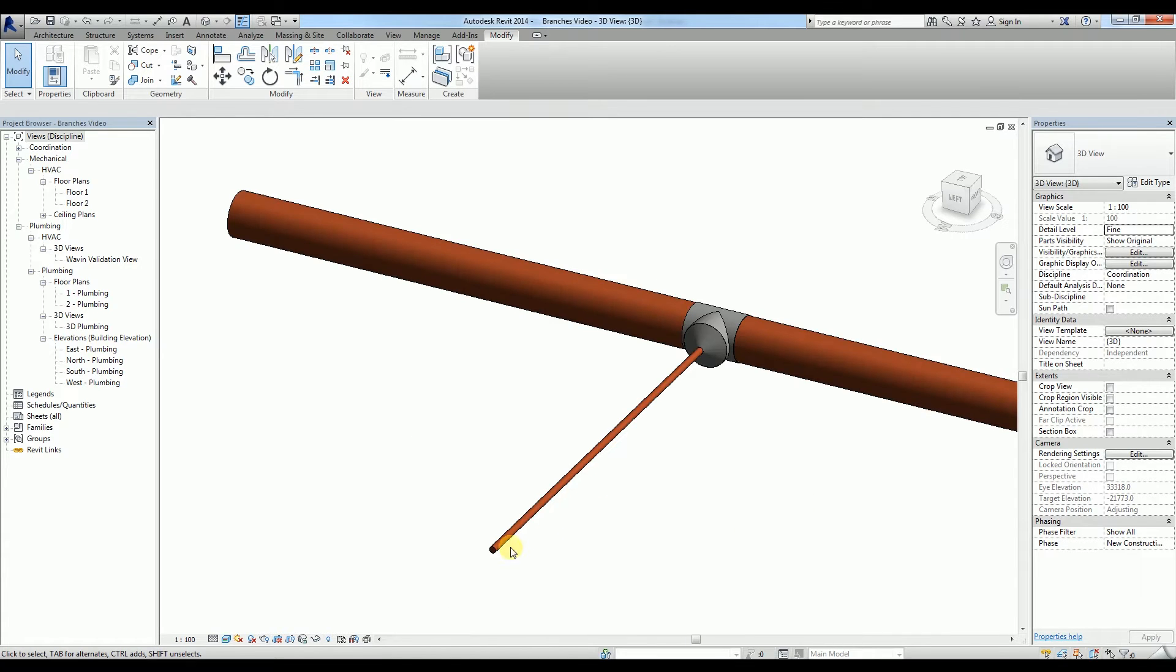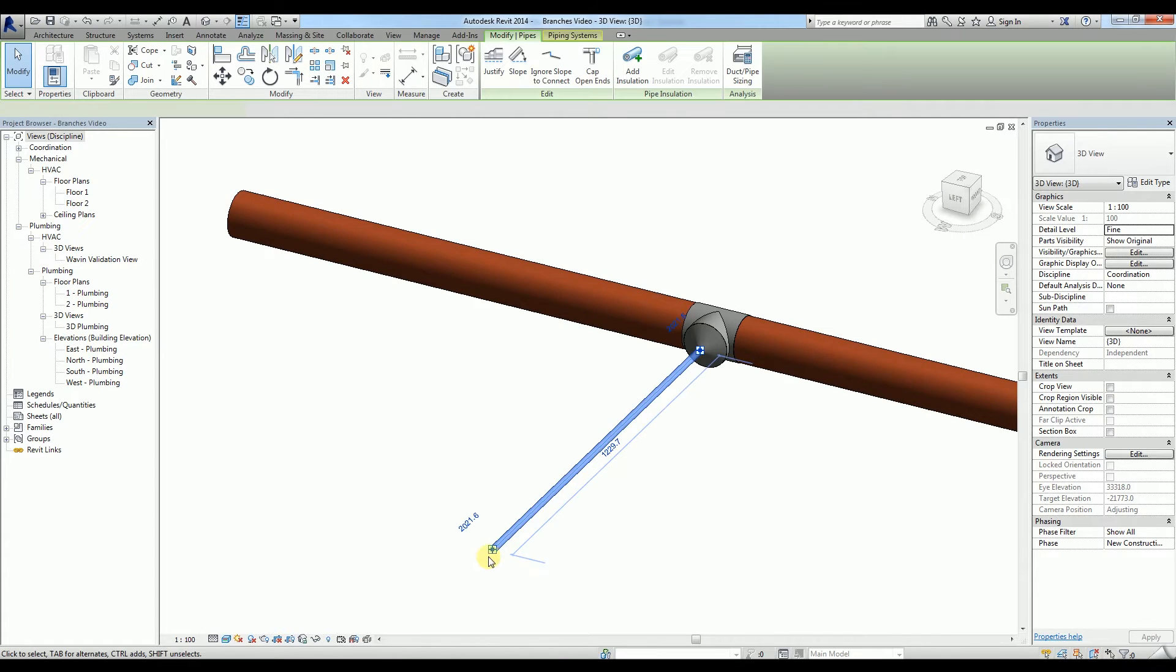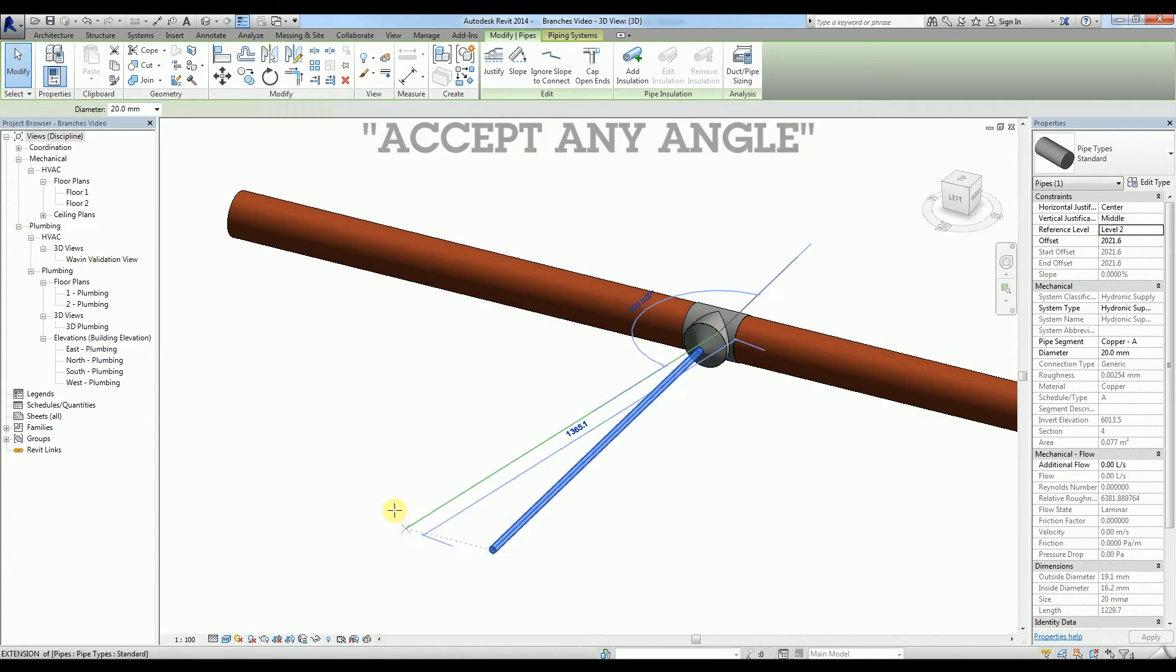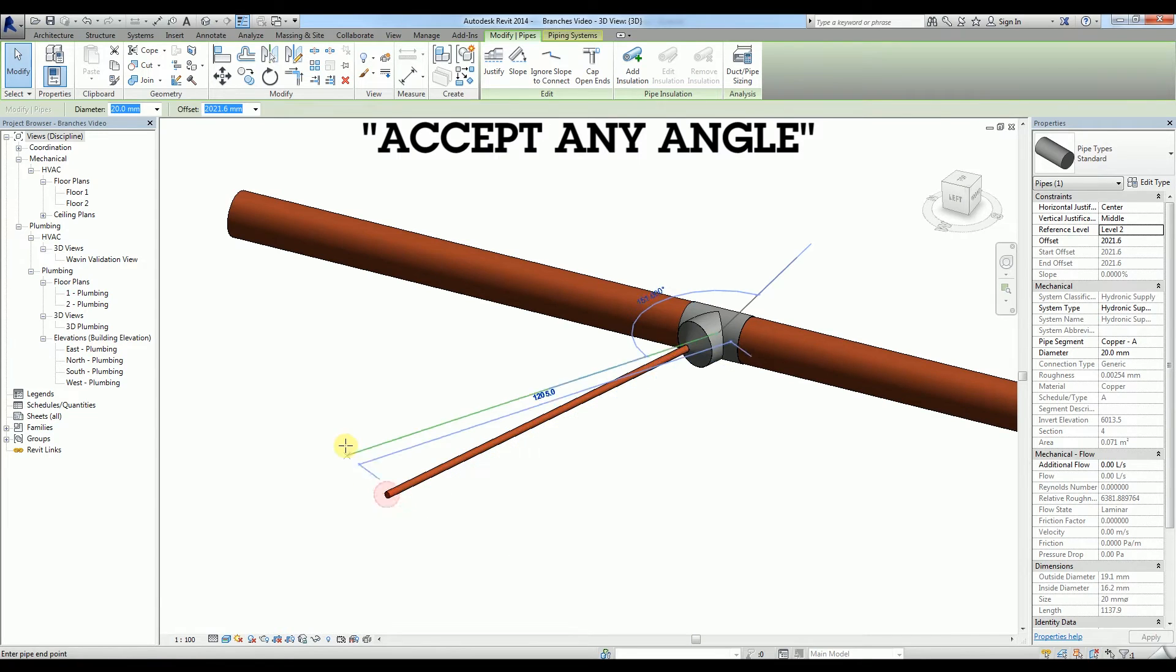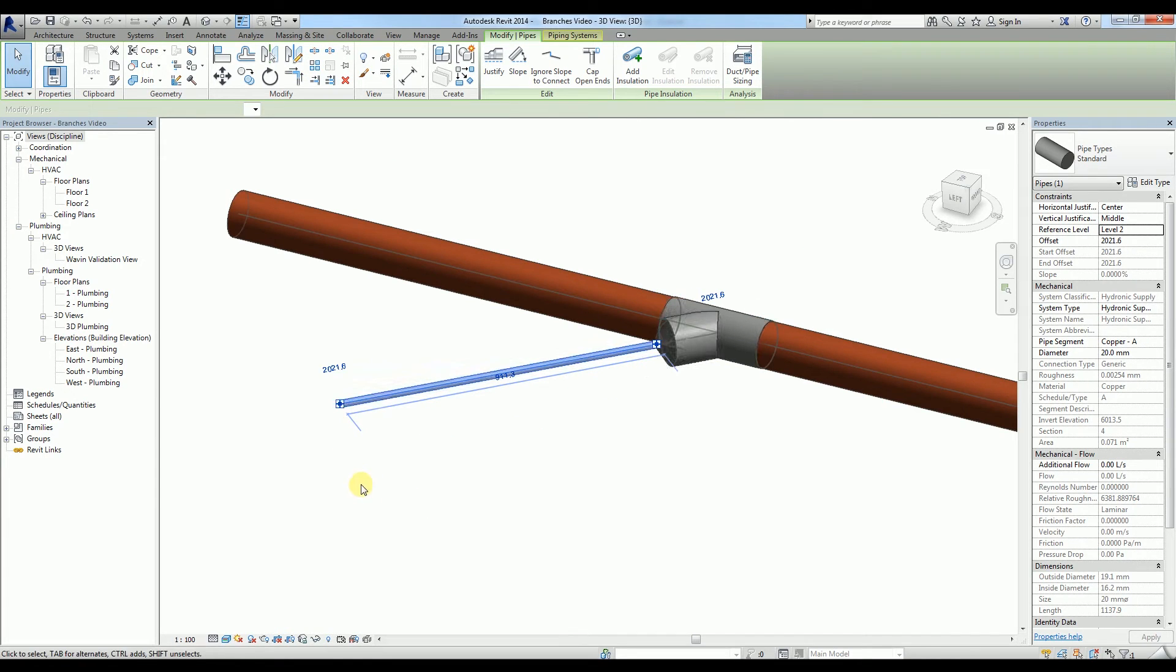Standard Revit functionality creates tees which will accept any angle and only use centric reducers.